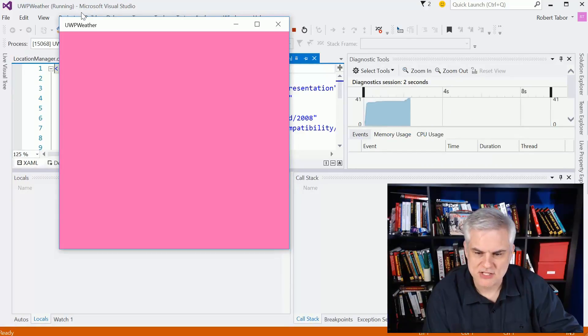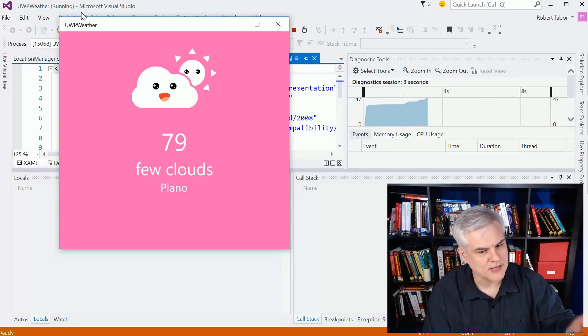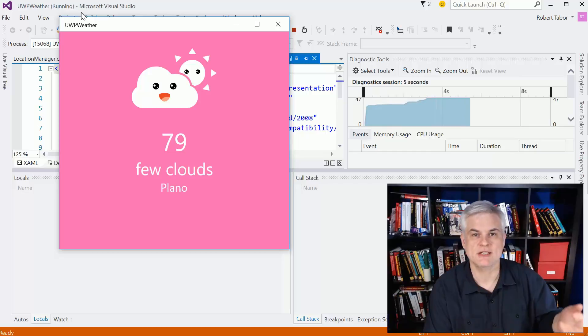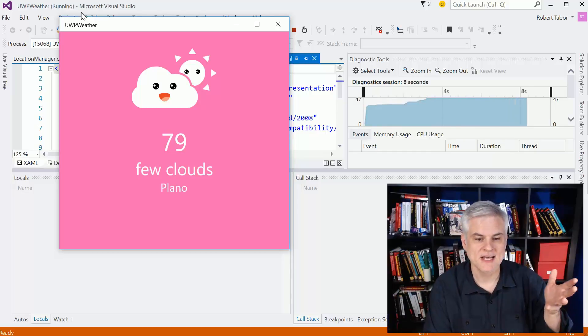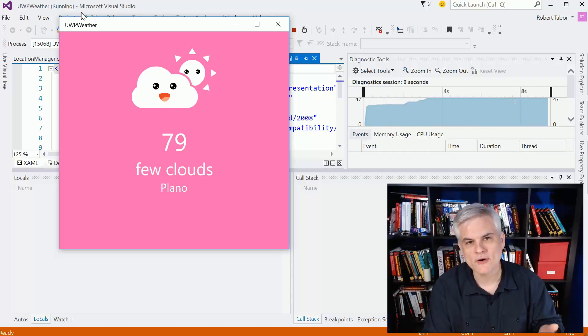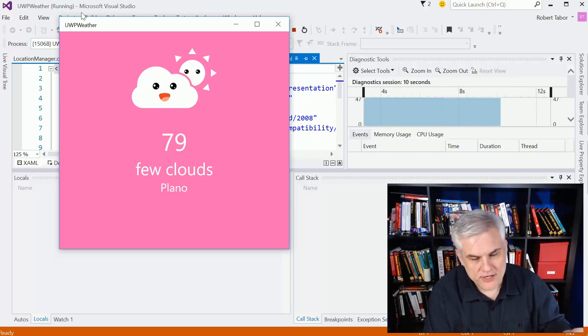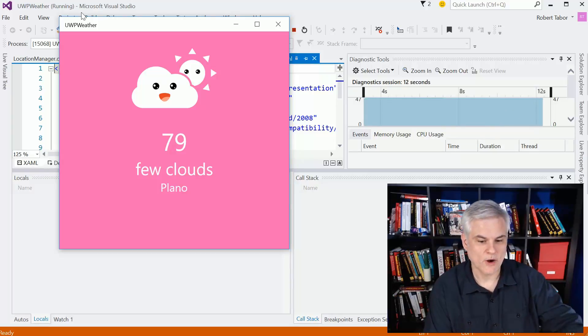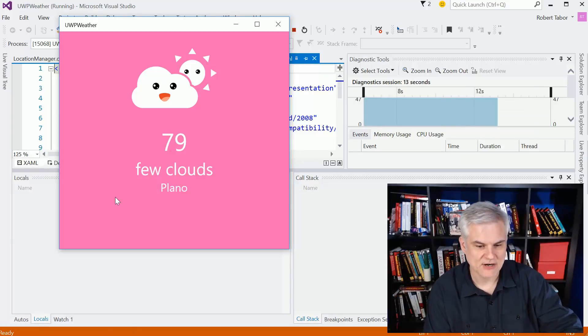It's going to go out and based on my current location here in Dallas, it's going to go out and find the current weather, what the weather conditions are, where I'm actually at here. I'm in Plano, Texas.